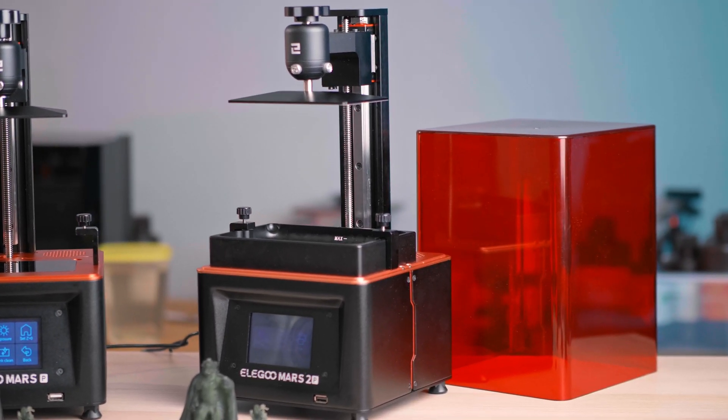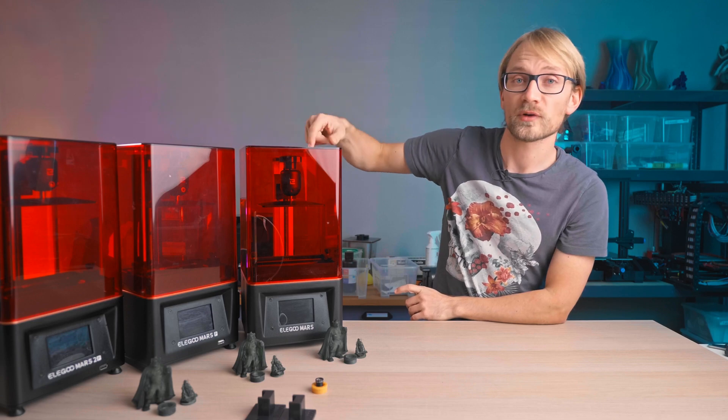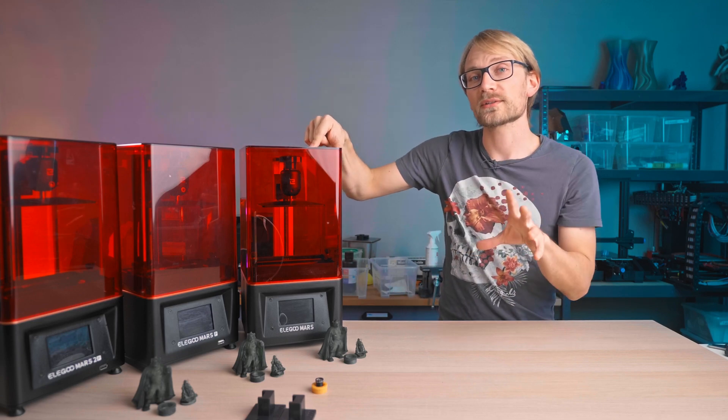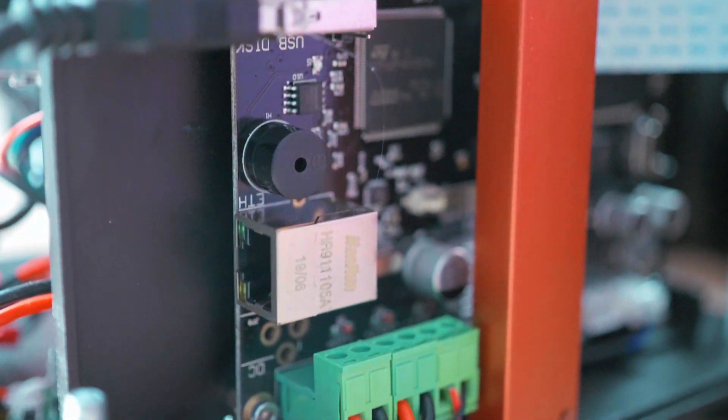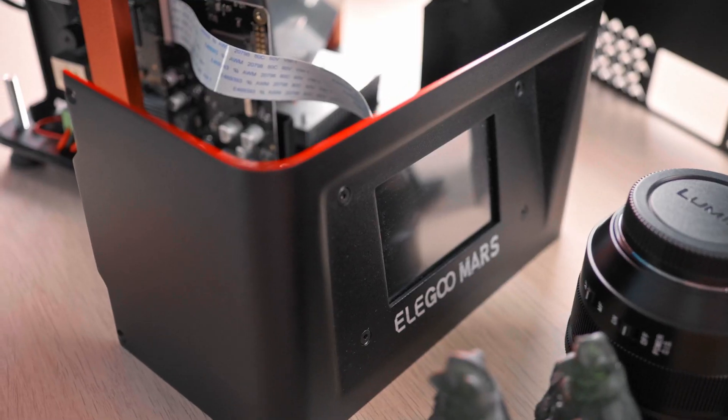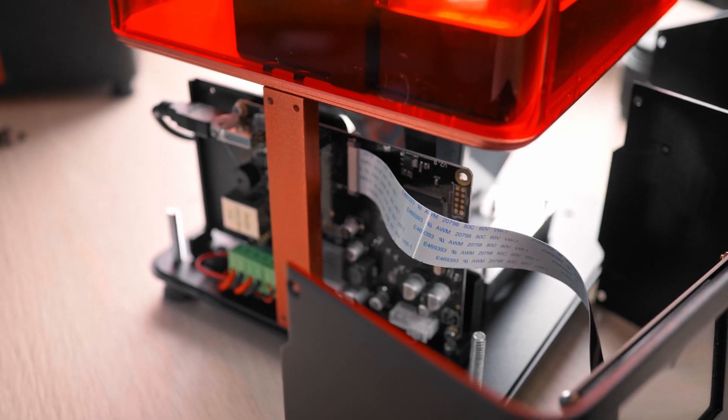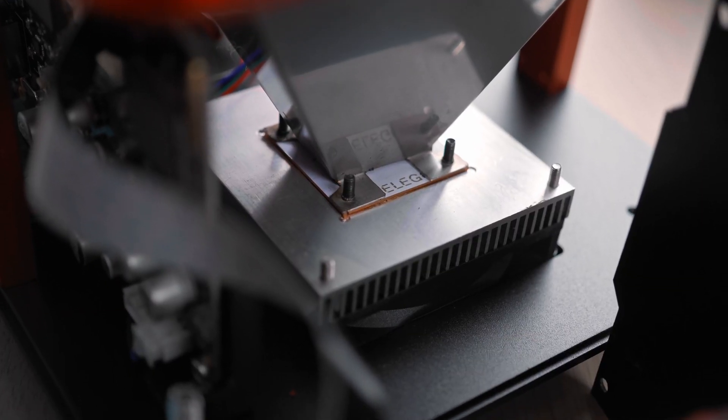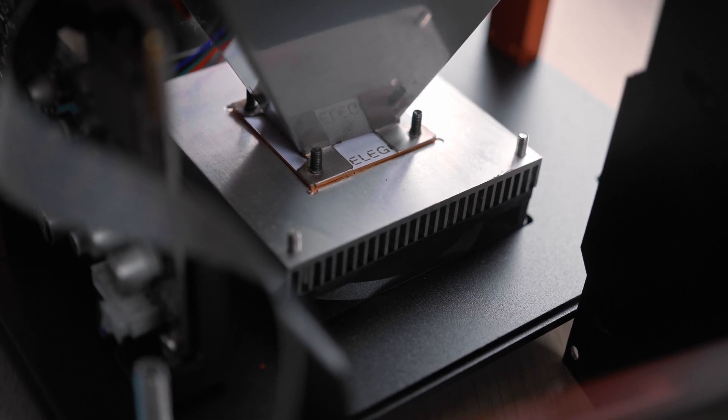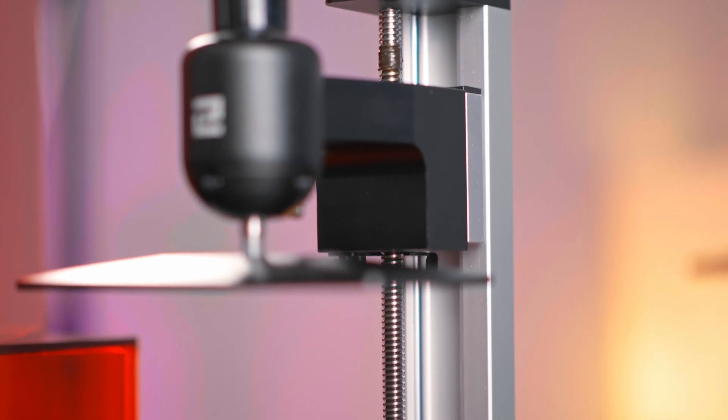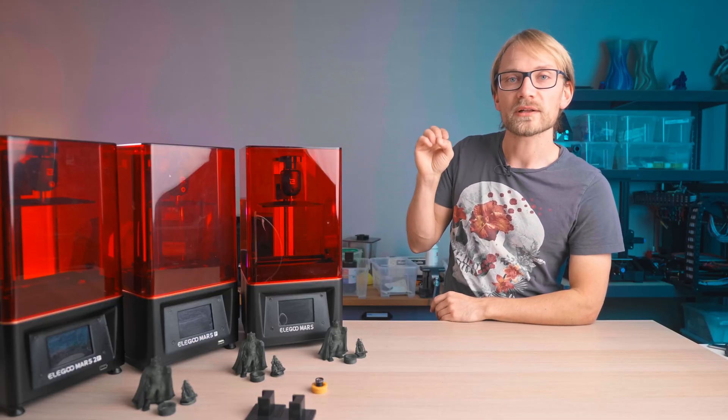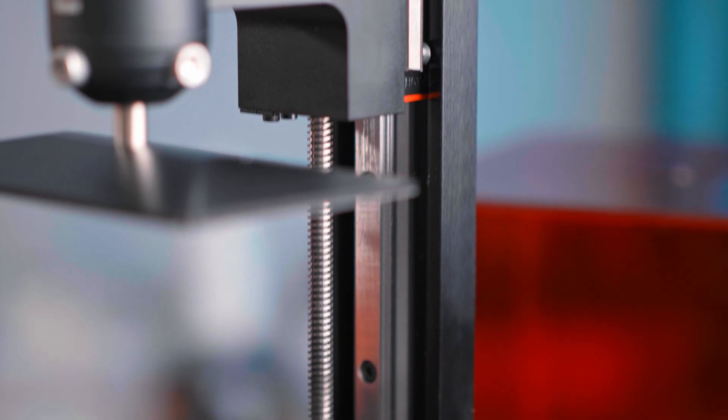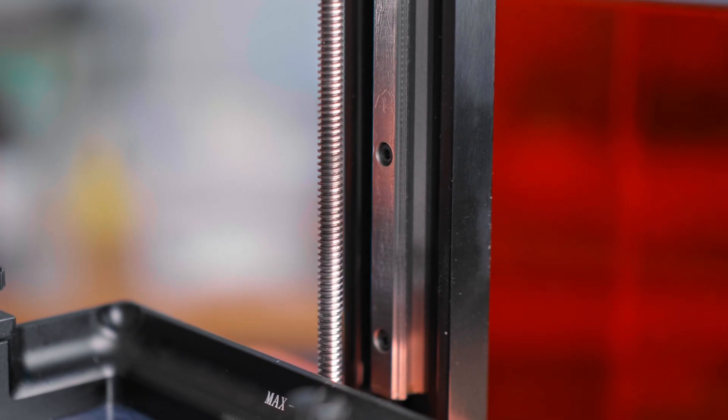The odd one out is actually not the Mars 2 Pro, but the original Mars. It uses an older version of the Chitu mainboard that actually has a full Ethernet port onboard that is disabled, but apparently you can reflash a few things and actually get that to work. The Mars also uses a very simple reflector-style LED assembly that supposedly isn't curing parts very evenly, I tested that, and it has a different Z-axis assembly which uses little roller wheels instead of the linear rails we're seeing on the Mars Pro and Mars 2 Pro.